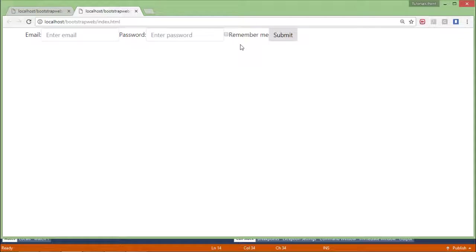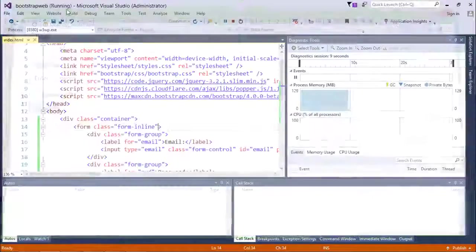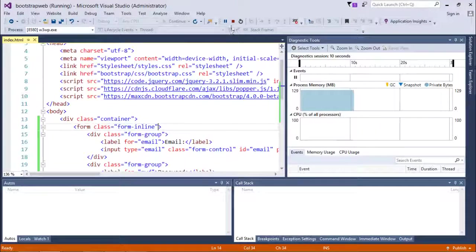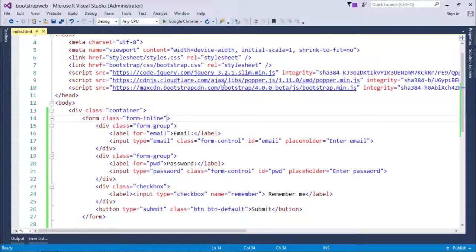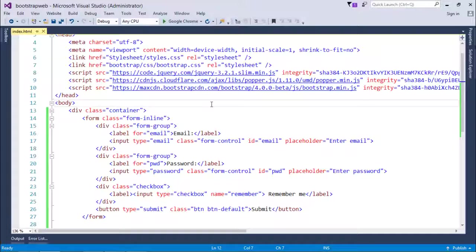All the controls are now on the same line. This is how you can start working with forms where you can design a form either vertically or inline.